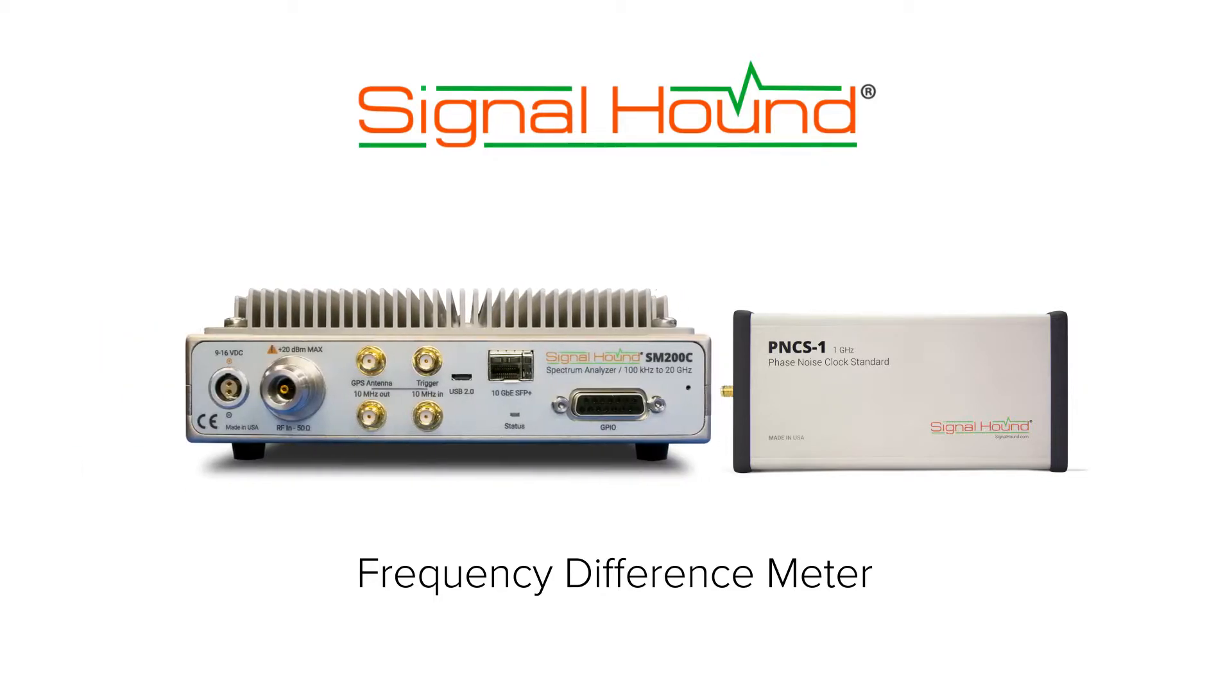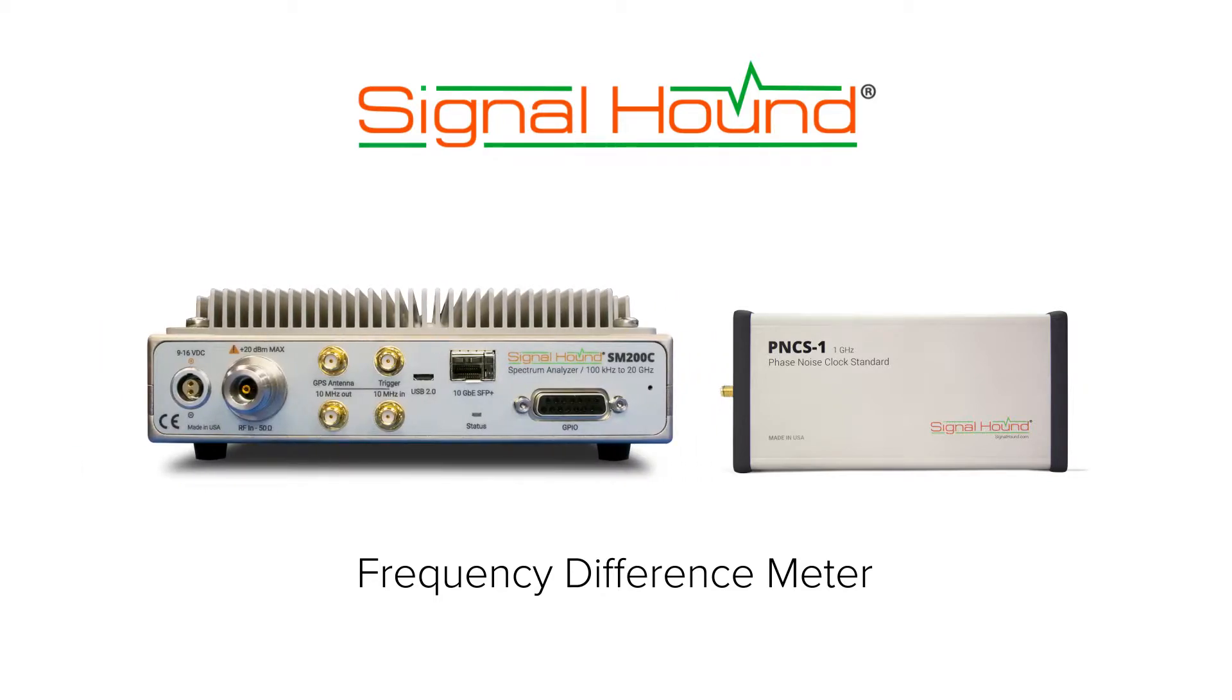This example uses an SM200C, but the frequency difference meter is free and compatible with all SignalHound spectrum analyzers. The SM200C is connected to the GPS for maximum accuracy.